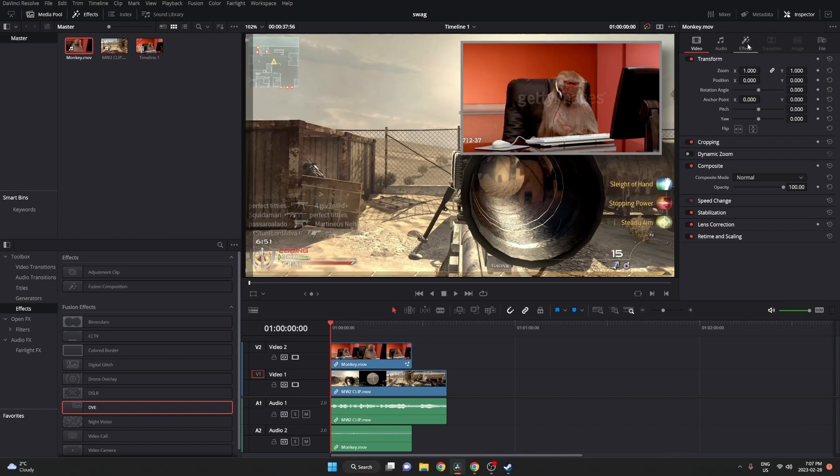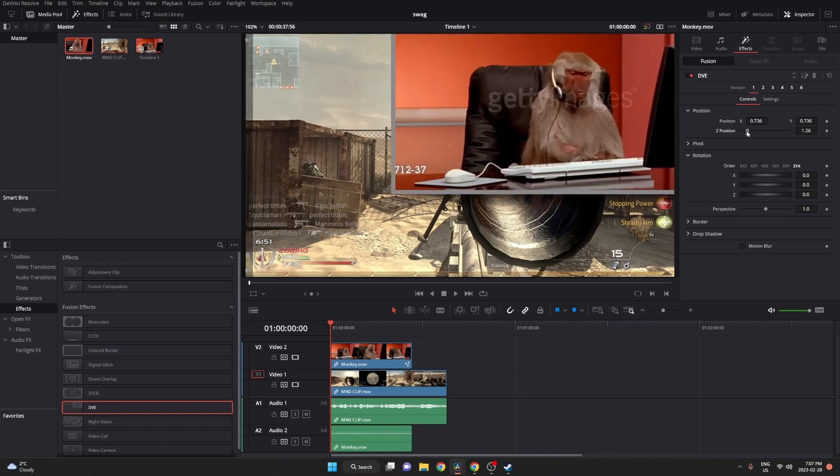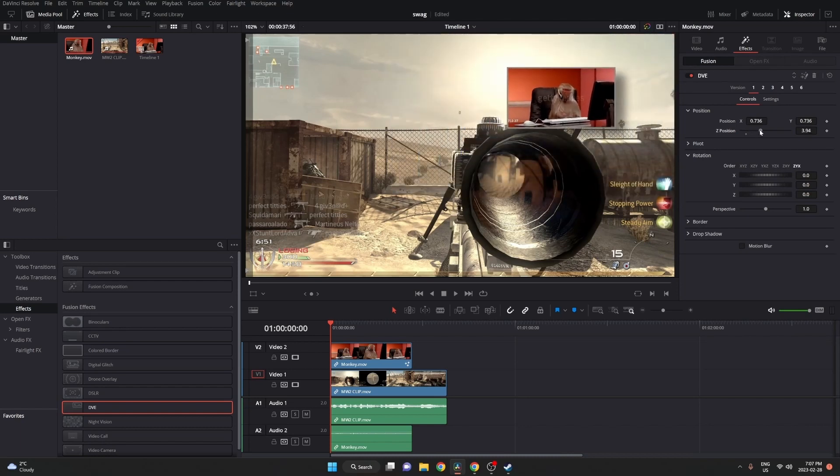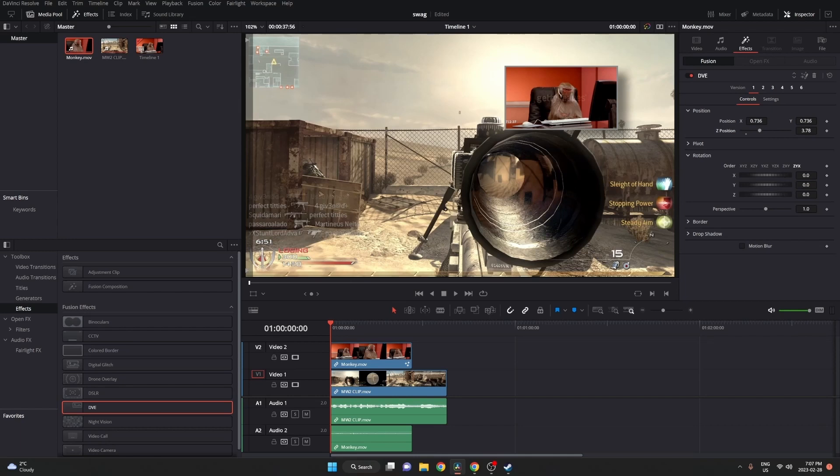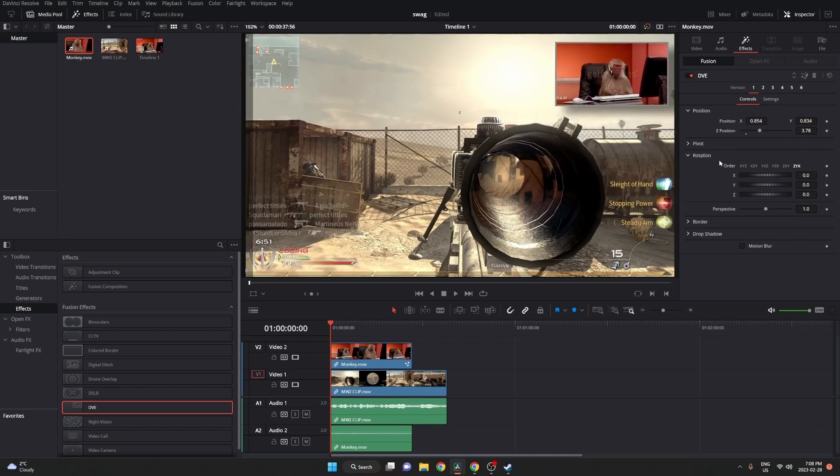So we're going to go into effects and then here you can adjust the size and position. We're going to make it a bit smaller and then adjust it to the corner. So you also have your rotation here. If you wanted to do that, we're not going to use it in this project for now. So we can go ahead and move on to the border.